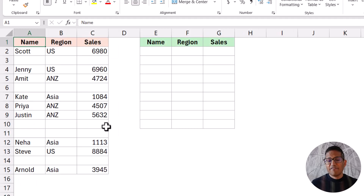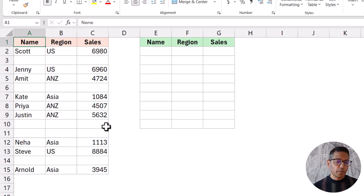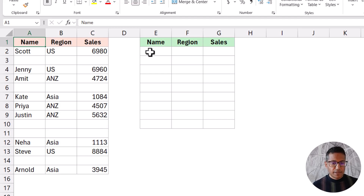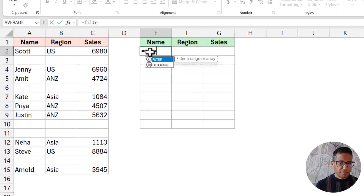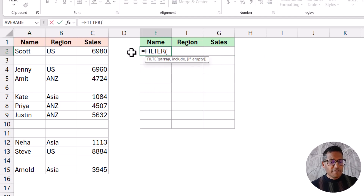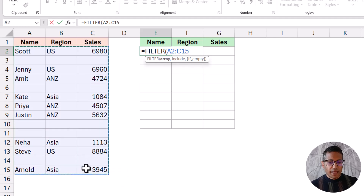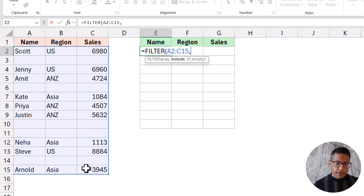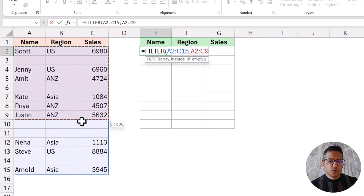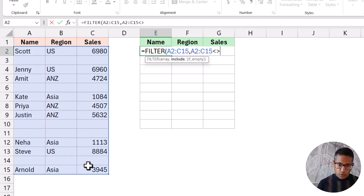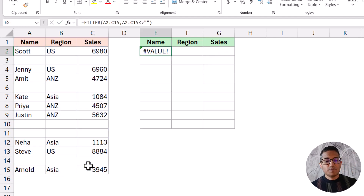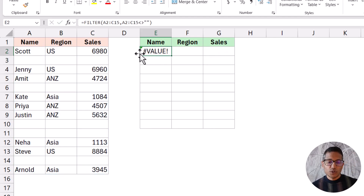Now if you have multiple columns, we can use the same logic but we will have to tweak the formula a little. So let's try the same FILTER formula logic, where this is my array and my condition here is going to be this array not equal to blank. And now when I hit Enter, it gives me a value error because it does not know how to handle it.